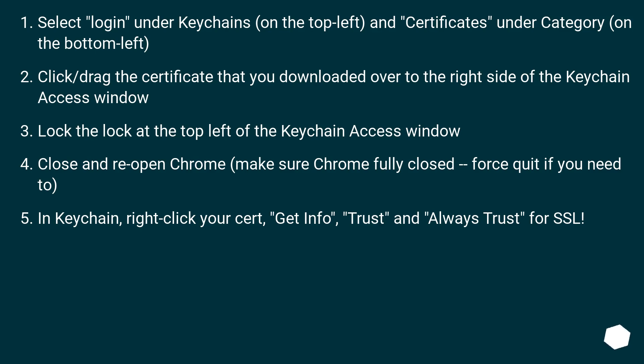Close and reopen Chrome. Make sure Chrome fully closed - force quit if you need to. In Keychain, right-click your cert, 'Get Info', 'Trust' and 'Always Trust' for SSL.